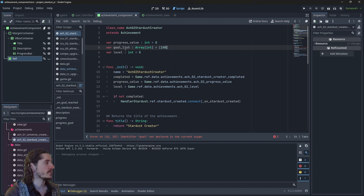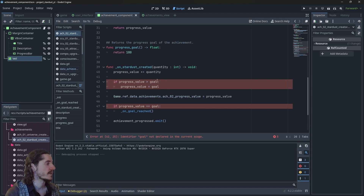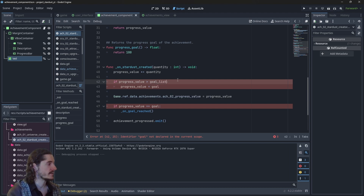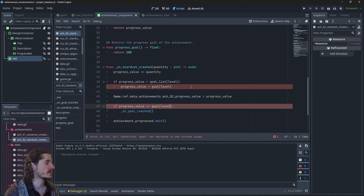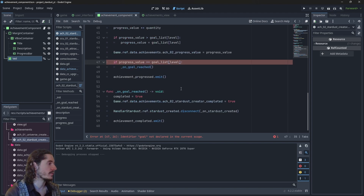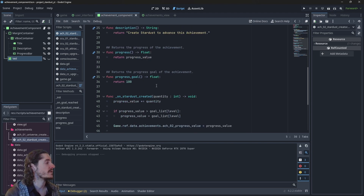I'll initialize the goal list to 100, 1000, and 10000. The goal has changed, so a few things won't work anymore. I'll replace the goal reference with 'goal_list[level]' as an index, so all the previously goal properties will be equal to this 100 at the start.